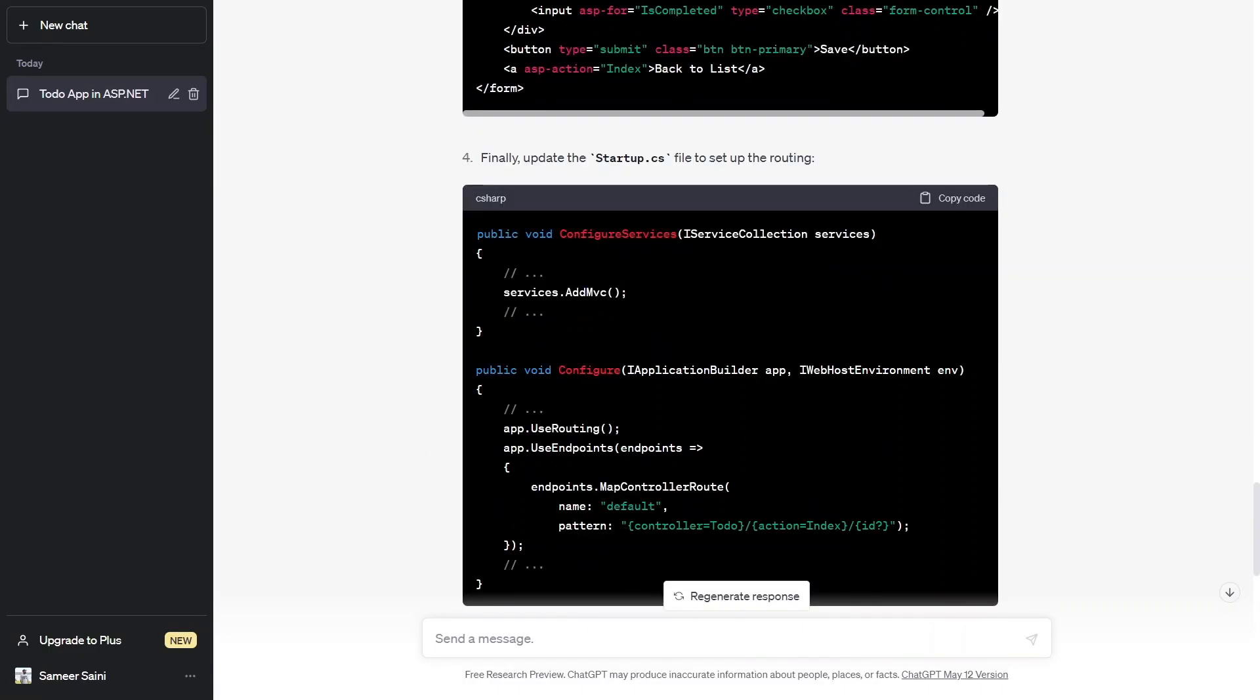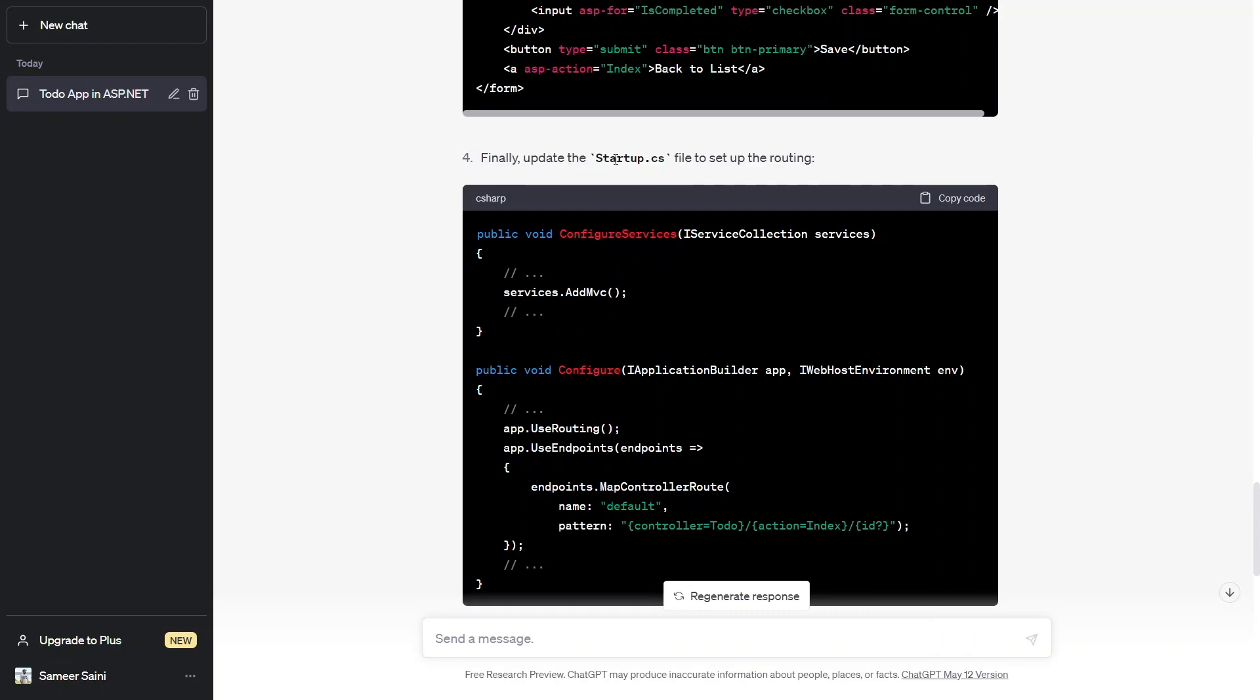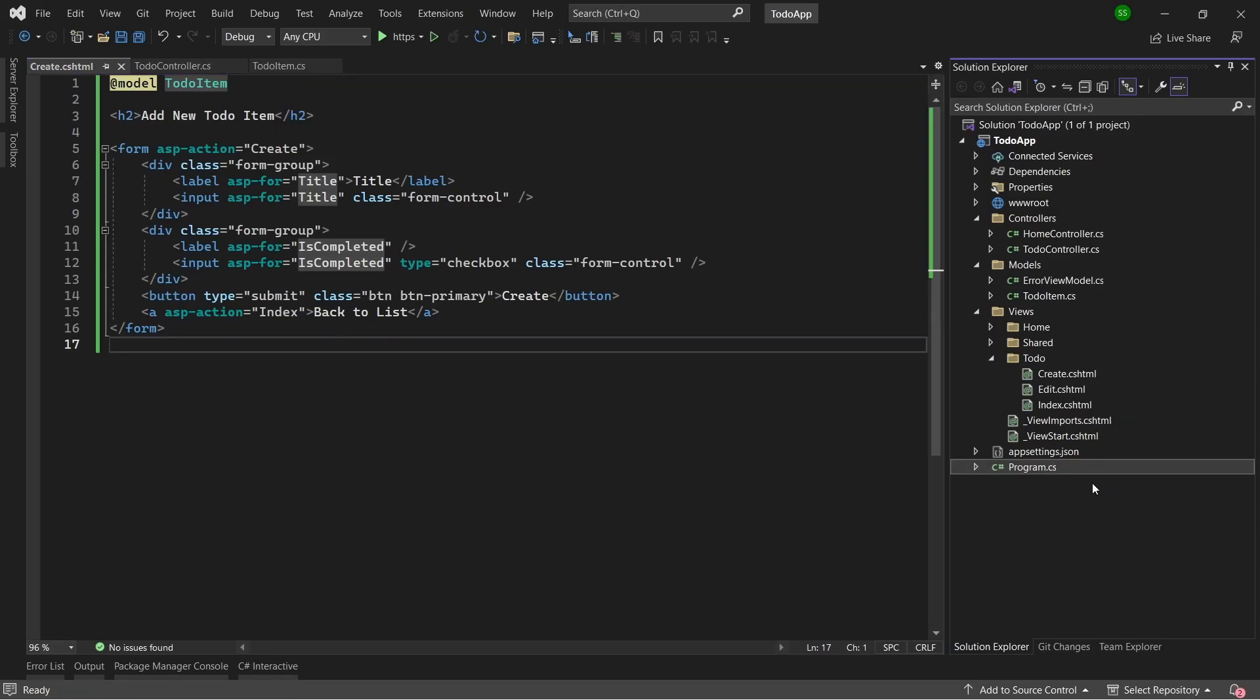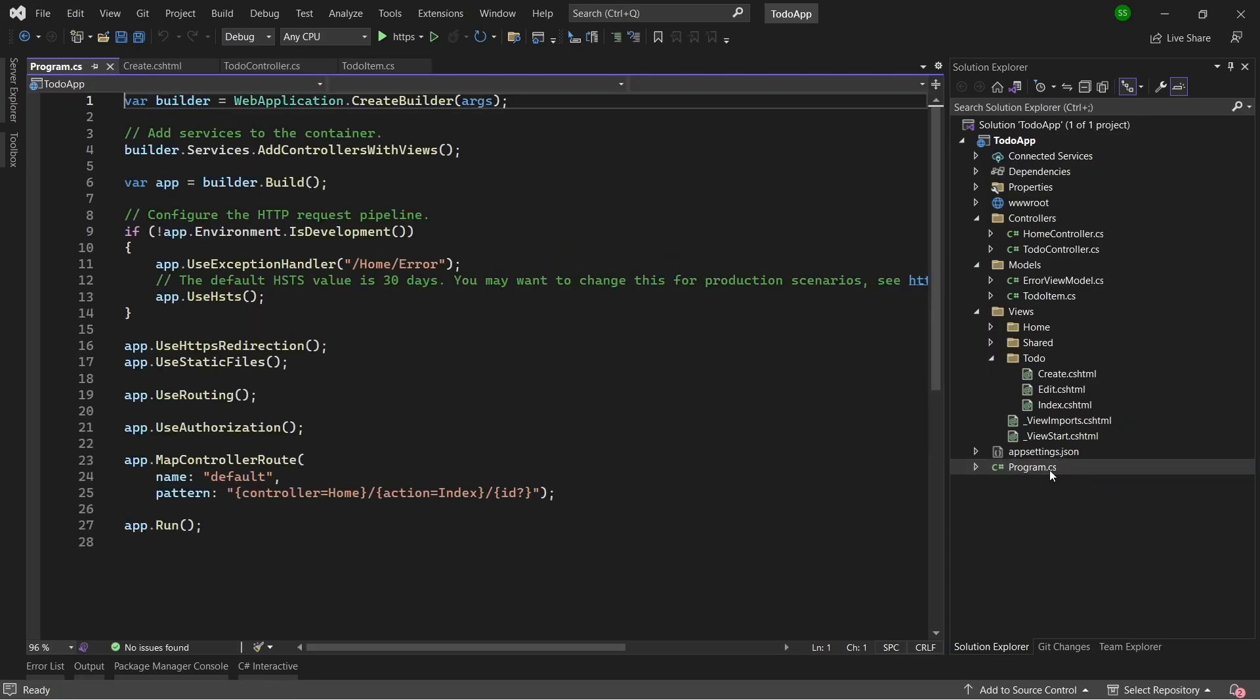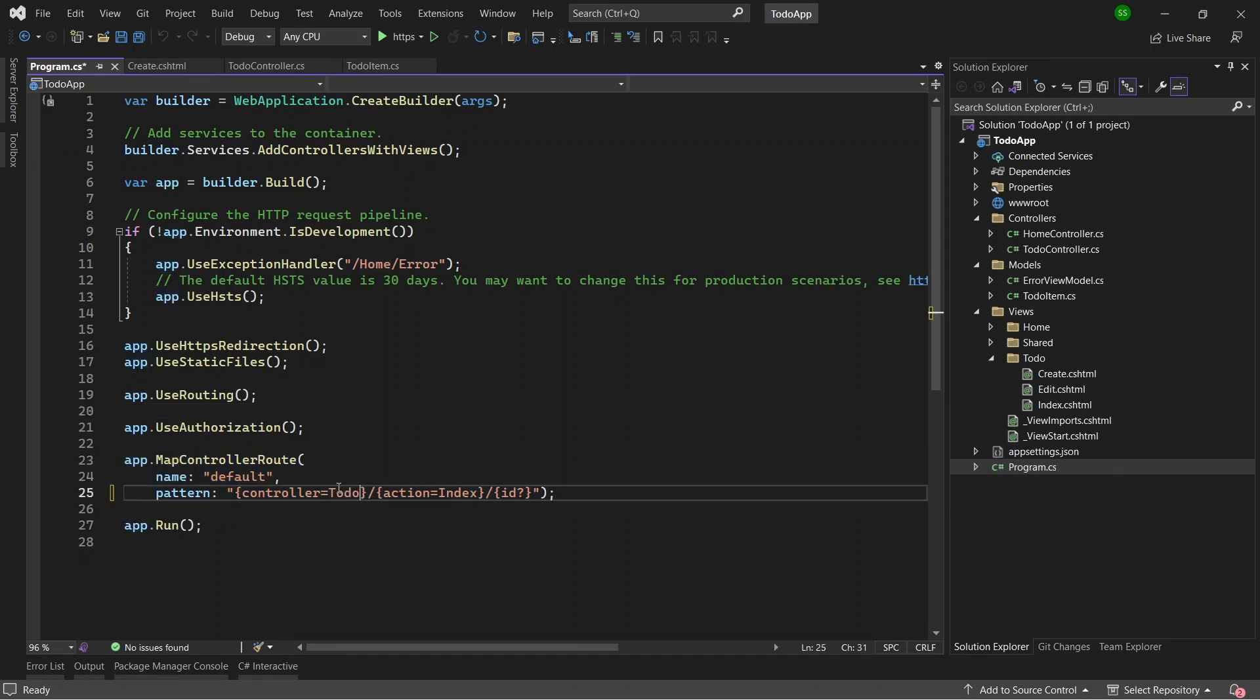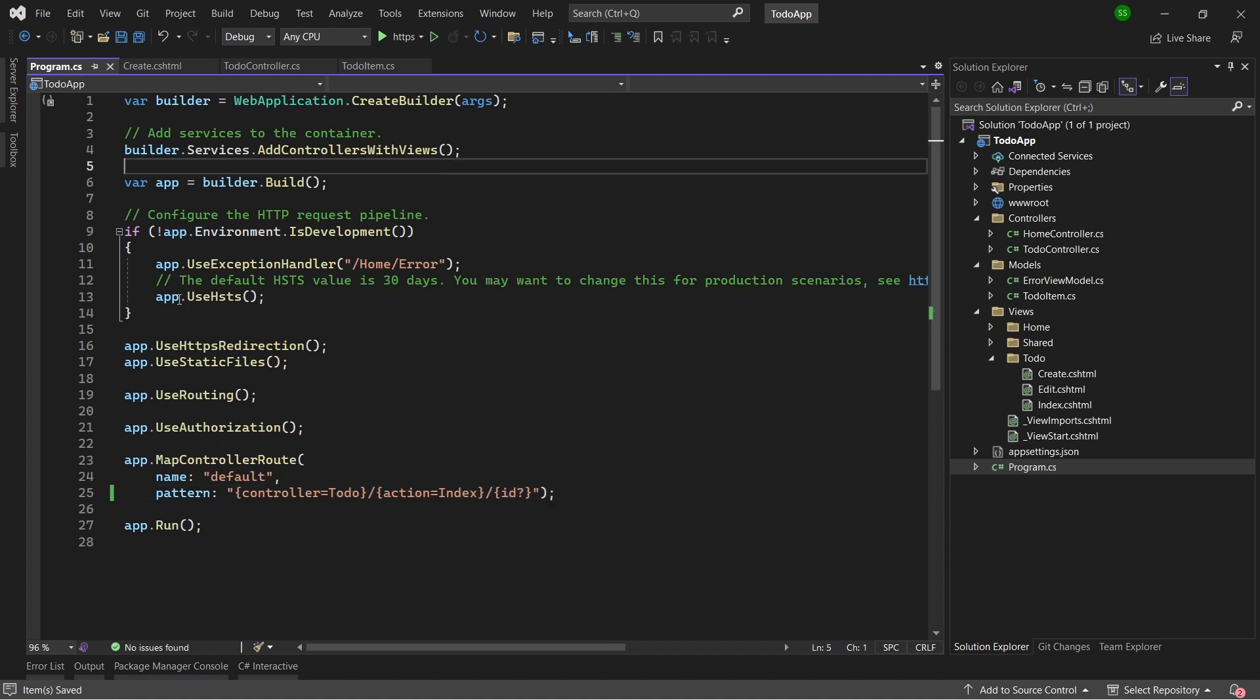After that, ChatGPT asked us to change the routing of our app to open the to-do page by default. But the code that it was suggesting was from a previous version of .NET. But because I knew that the startup file no longer exists in the latest version of .NET, I knew where to make the changes. So I opened up the program.cs file and changed the default route to the to-do controller and the index action method.